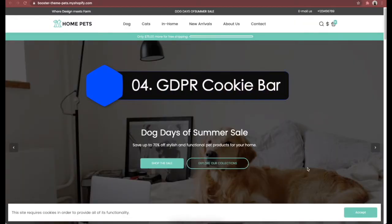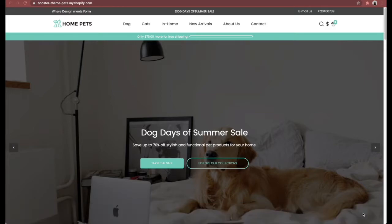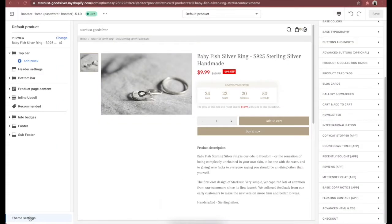Feature number 4 is the GDPR Cookie Bar — a good way to make visitors aware that you are using cookies on your website. It's a pop-up which appears when someone visits a page, informing them about cookies and how they can disable or delete them in browser settings. In this day and age, a GDPR Cookie Bar is an absolute must to avoid legal issues. If you are using Booster theme, the GDPR Cookie Bar is automatically installed and will work for all your pages once activated in theme settings.